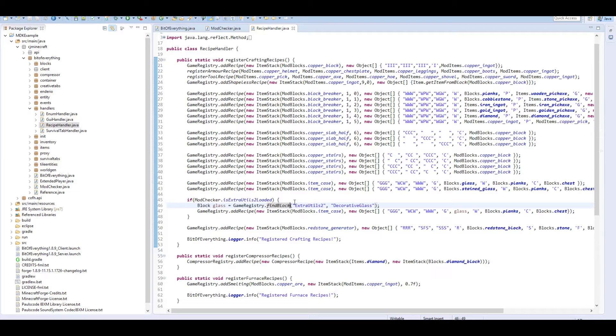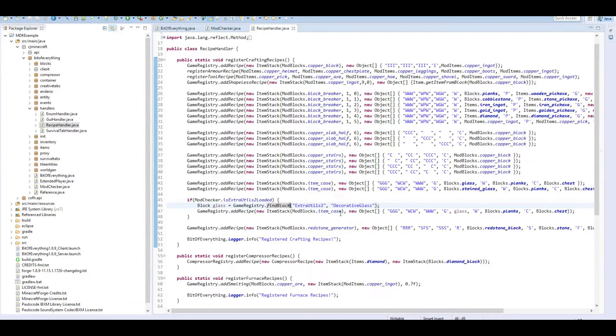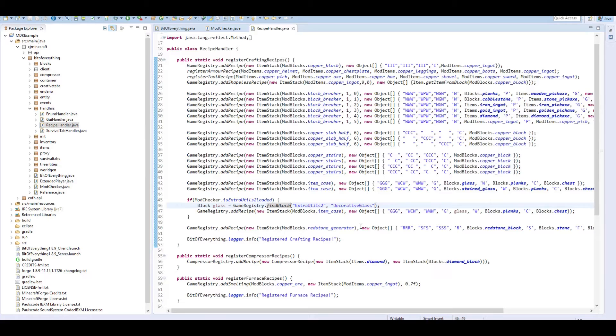You've linked in with other mods successfully. Yay! So yeah, thank you guys for watching. Don't forget to like, comment, and subscribe.